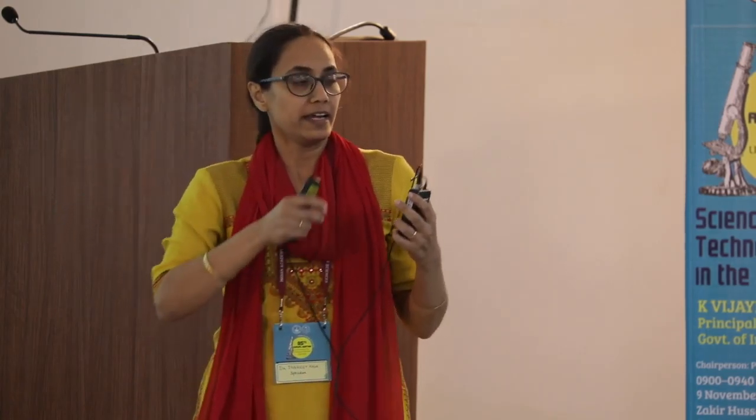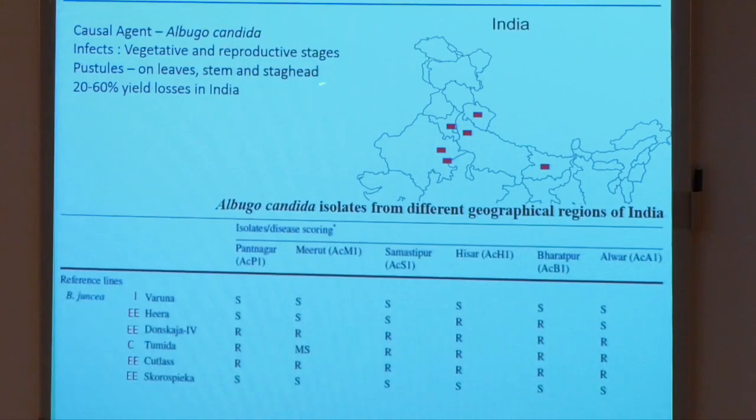In the vegetative phase, you can see pustules on the leaves and stems being formed. Whereas if infection happens at the later reproductive stages, the entire inflorescence is infected and it actually forms a stag head, so there is no seed production. You can see there is a complete loss of yield if infection happens at a reproductive stage. Overall, 20 to 60% yield losses in India have been reported just because of white rust.